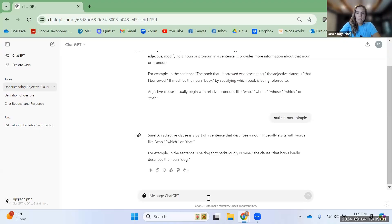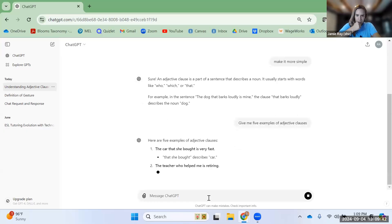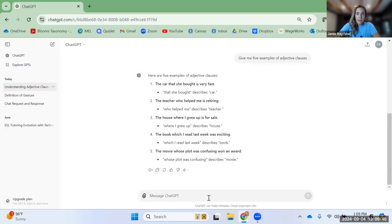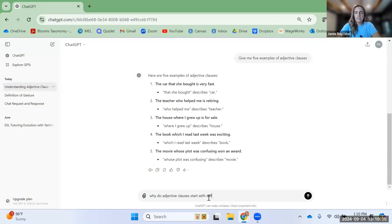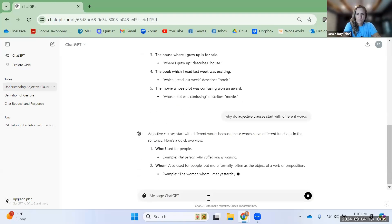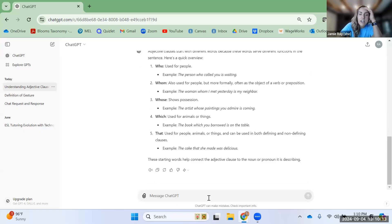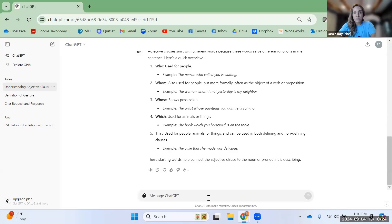Now I need to see more examples. That example — 'the dog that barks loudly is mine' — is a good example, but I need more. Give me five examples of adjective clauses. I can see: 'The car that she bought is very fast.' 'The teacher who helped me is retiring.' 'The house where I grew up is for sale.' Each adjective clause seems to start with a different word, so I ask: why do adjective clauses start with different words? We use 'who' when talking about people, 'whom' for people as objects, 'whose' for possession, 'which' for animals and things, and 'that' for everything.